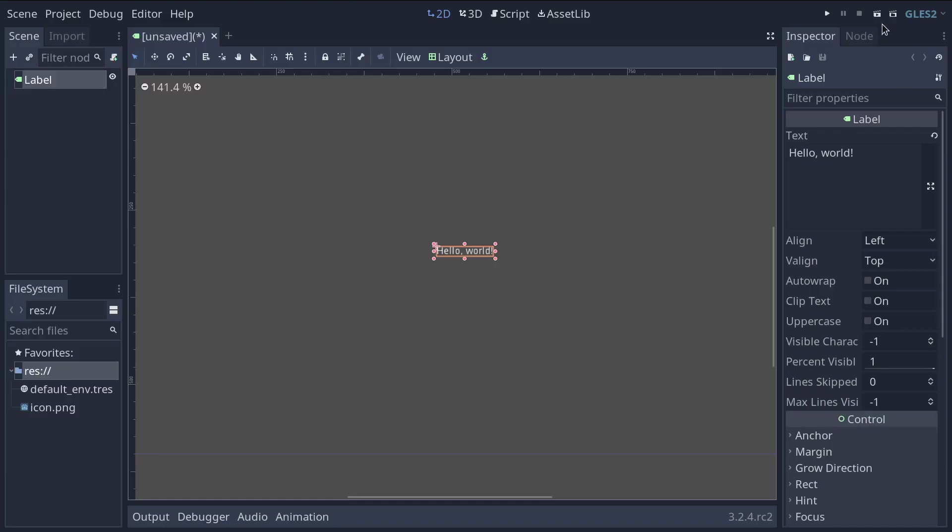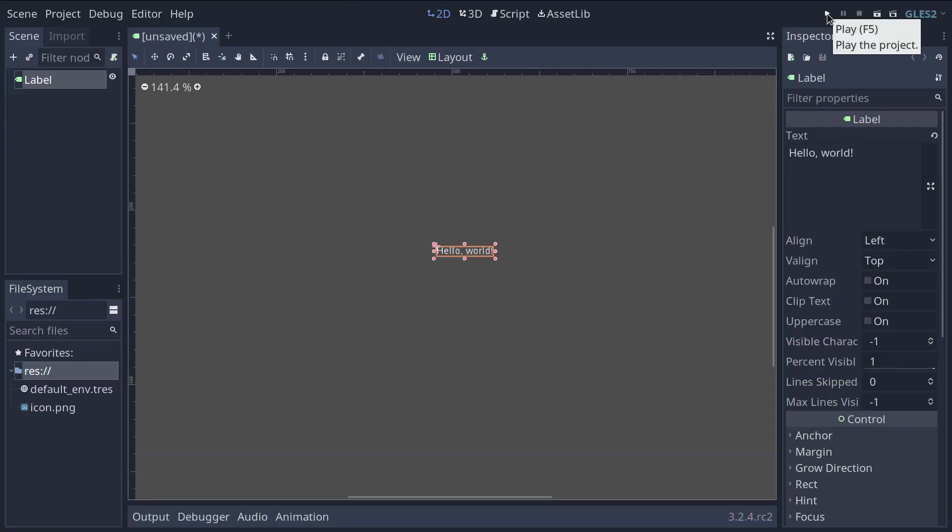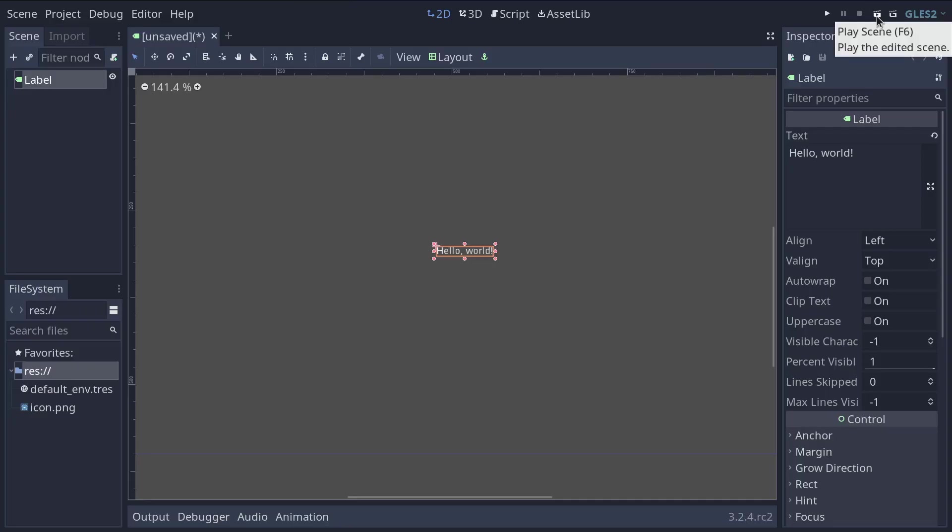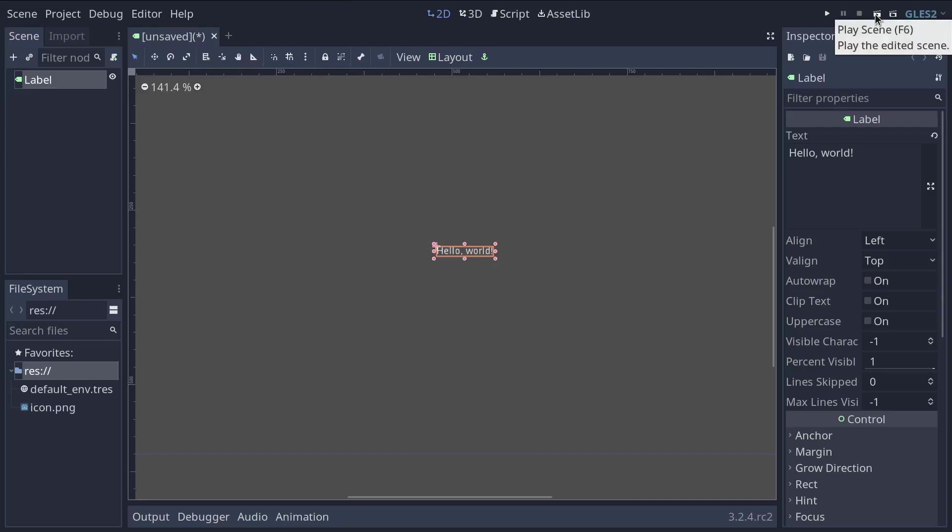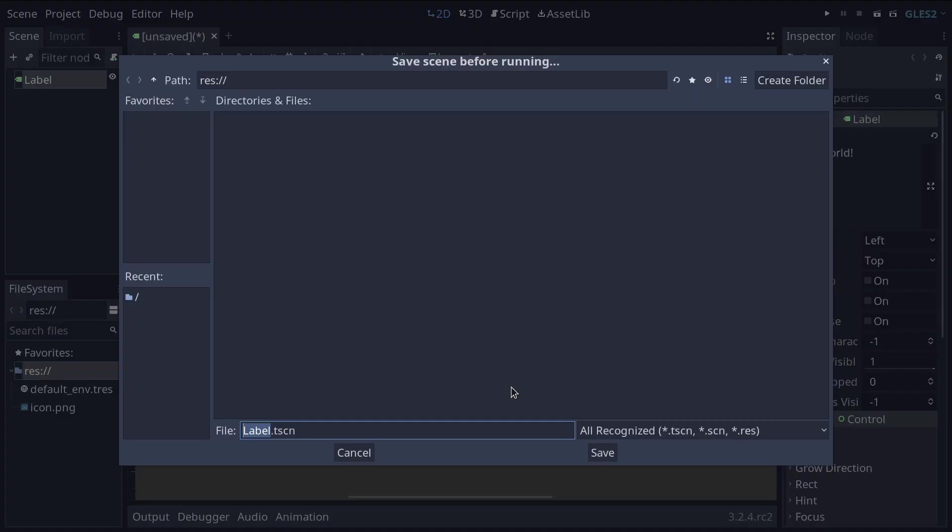The first play button plays the entire project, it plays your game from the start so it could be a main menu something like that. Then you have a scene icon with a little play button inside and this one plays only the currently edited scene so this one and you can click it or you can press the shortcut f6 and this dialogue opens and invites you to save the scene before running it.